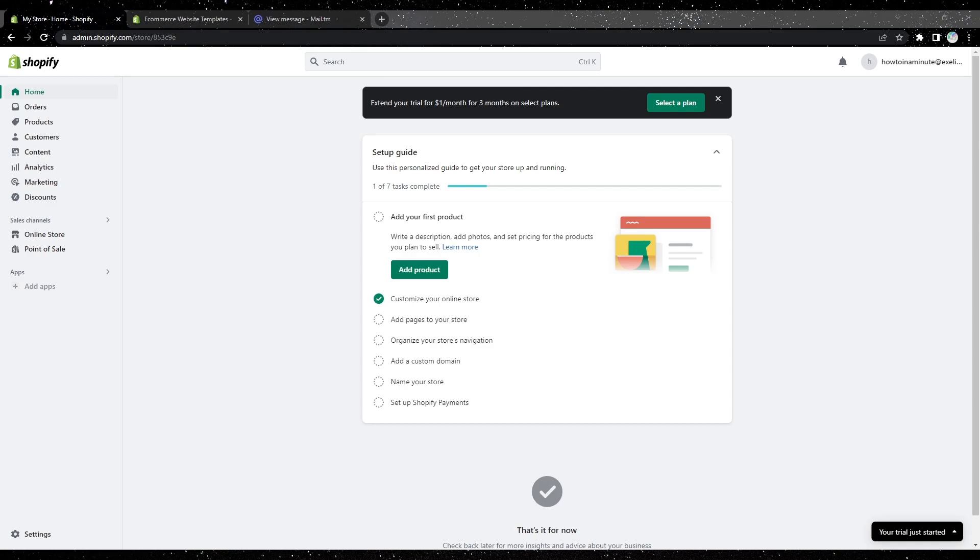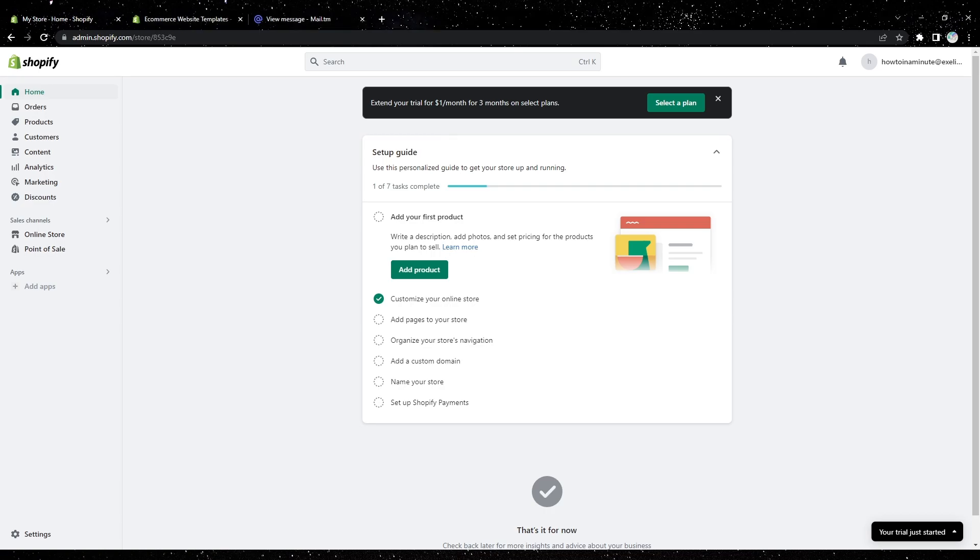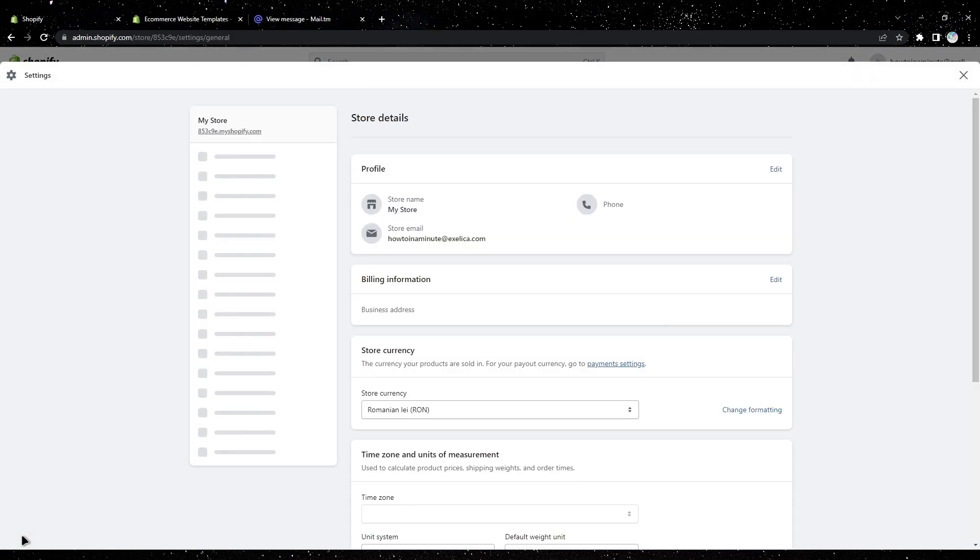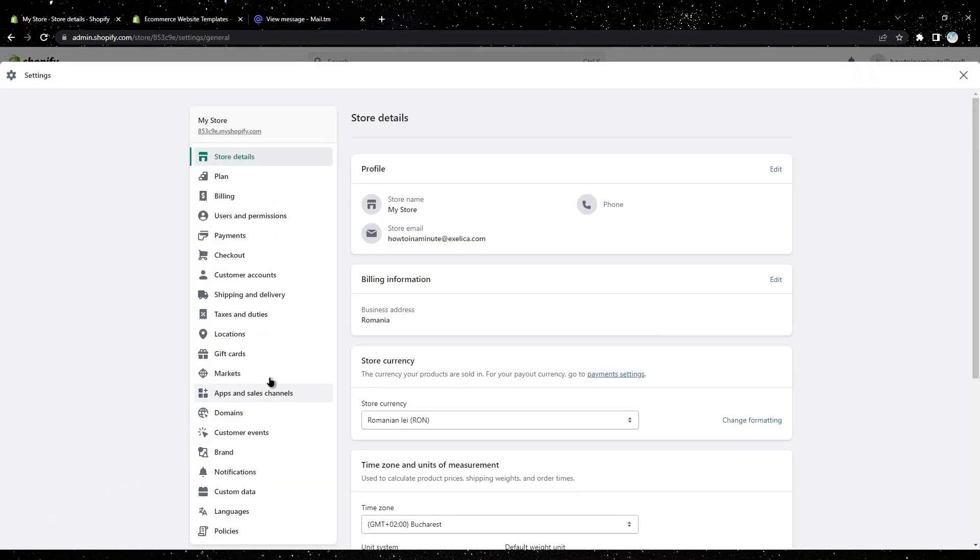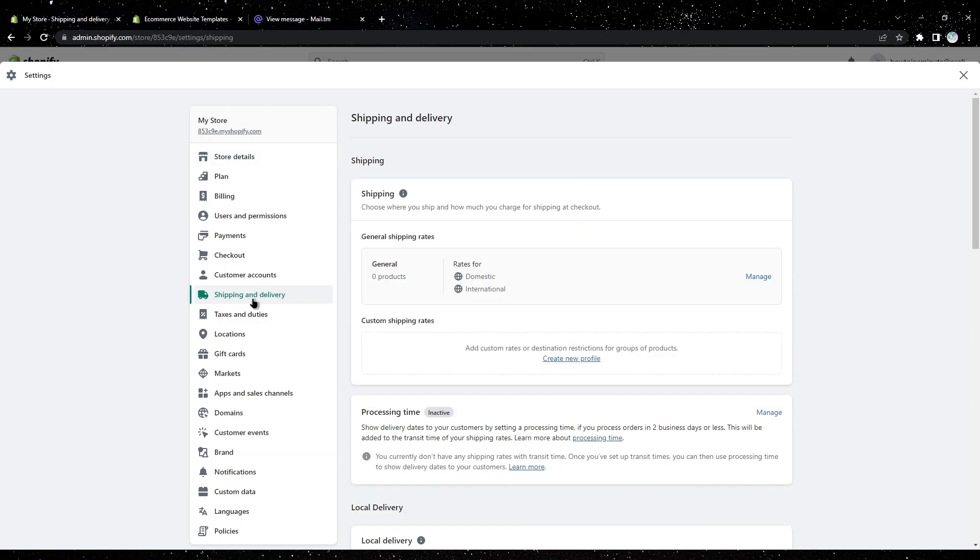Hi everyone, today I'm going to show you how to change shipping prices in Shopify. The first step is to go to your settings, then go to shipping and delivery, and you'll have your general shipping rates.